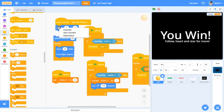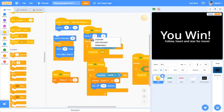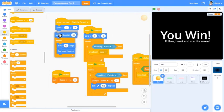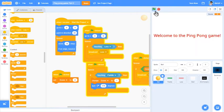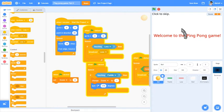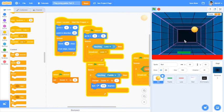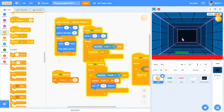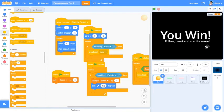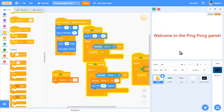That's not correct, we wanted to go to when the green flag is clicked start project and start the project. So either way it goes to the center and now you can see that this is much better. And when I hit the score of five it says you win, follow heart and star for more. Beautiful.